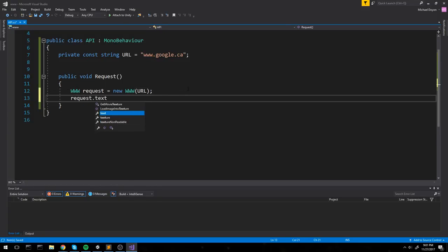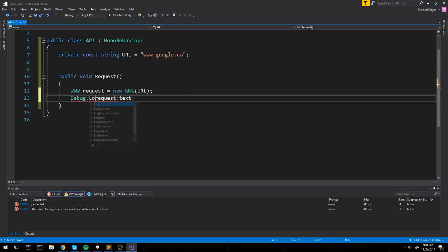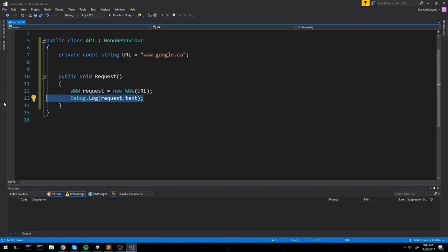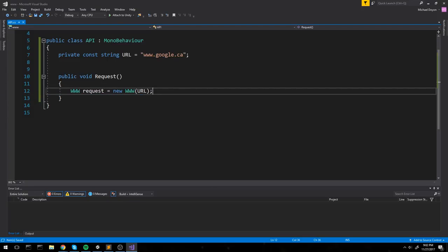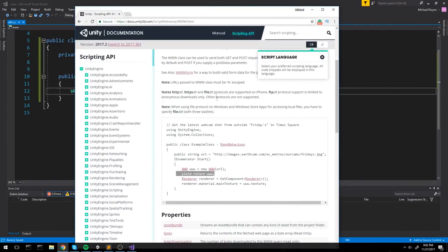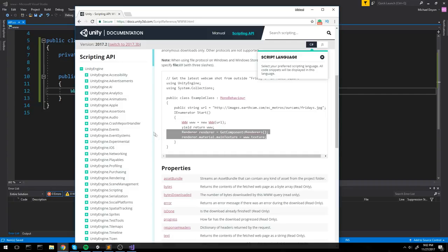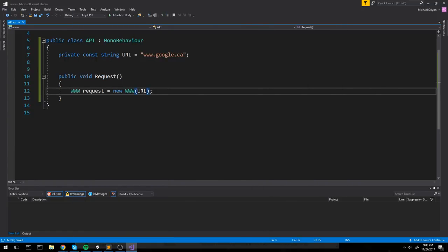Creating the request is the first step, but the second step is waiting to receive the response. If you immediately do something like debug.log of request.text, it won't work because you're checking in the same frame before the response has arrived. Unity's reference shows using an IEnumerator with a yield return - they create the request then wait for a result while other code runs in Update.